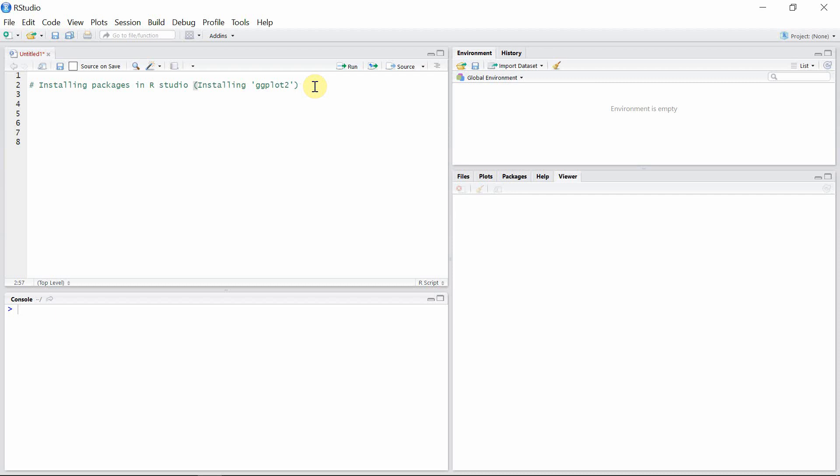Hello guys, welcome to the R programming library. In this video I'm going to talk about how to install different packages in R using RStudio. R packages are the units of reproducible and reusable R code which are built to carry out certain statistical analyses.